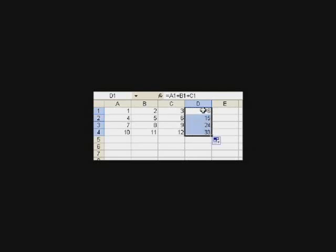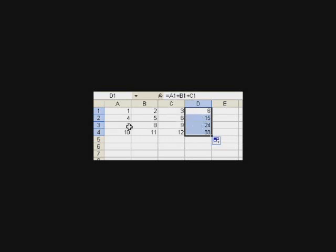And then I can use that handle to go like this. And when I let go, it will do what it did here in the next three rows. So in this case, it took the three cells to the left, added them up. This took the three cells to its left, added it up.